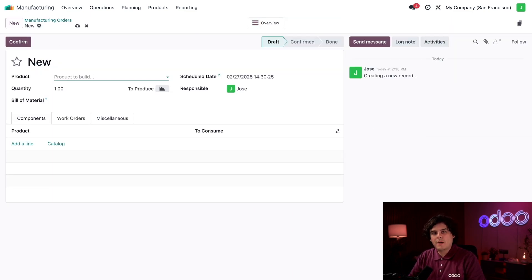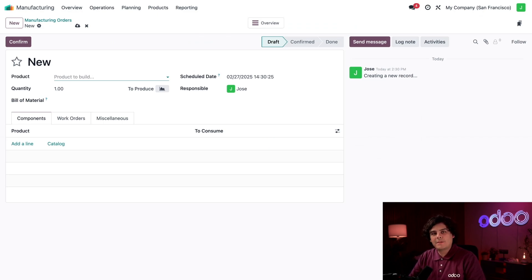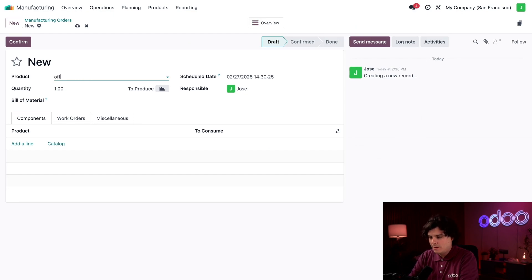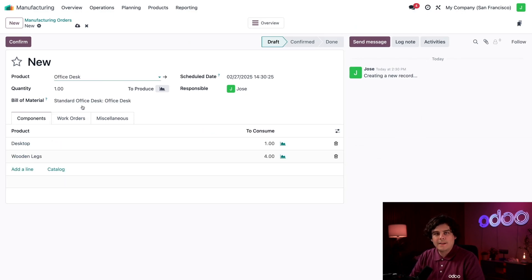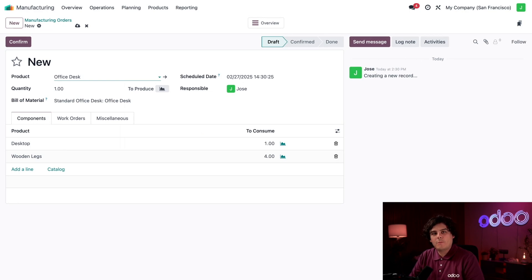Here we have a new MO form to fill out. The first thing we need to do is select the product we want to manufacture in the product field. Since we already mentioned it, I think we should go with the office desk. It's important to remember that MOs can only be created for one or more units of a single product. If I want to manufacture a coat rack as well, I need to create a separate MO for it.